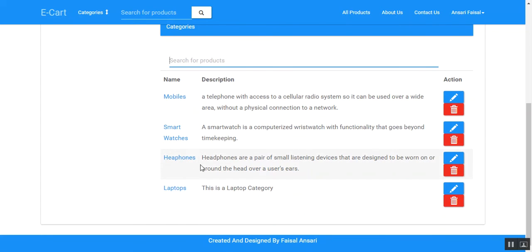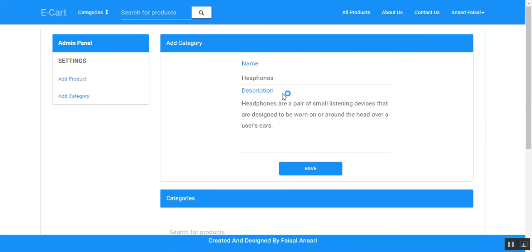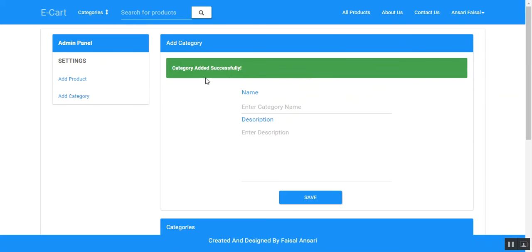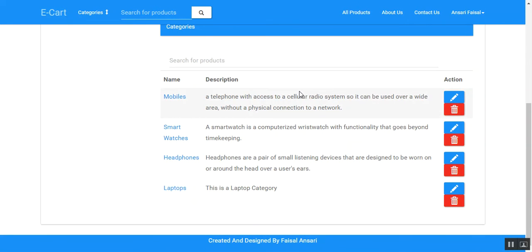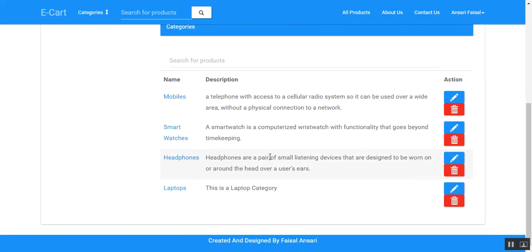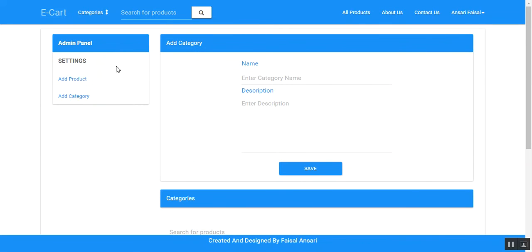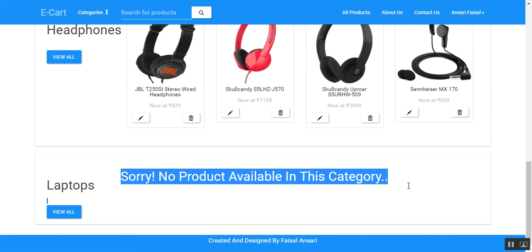If the admin wants to update a category, they can click on the edit icon and update it. The admin is alerted that the category is updated successfully, and we can see the updated category listed here.